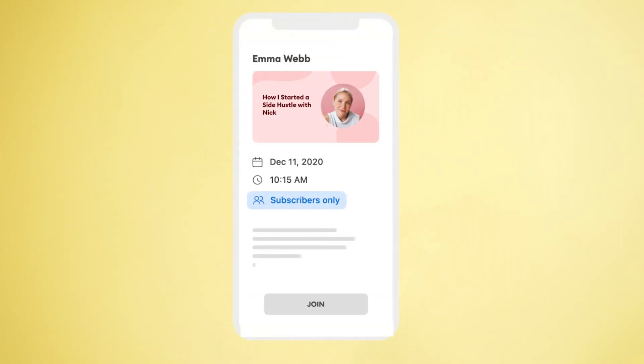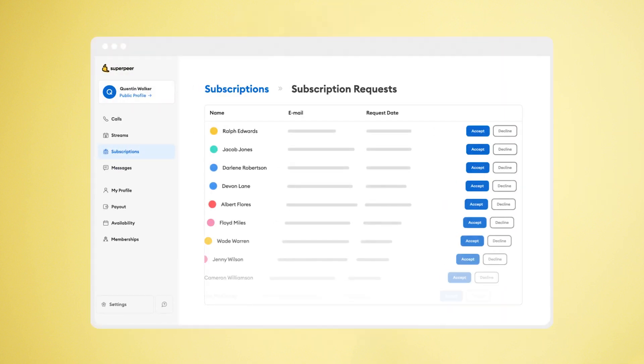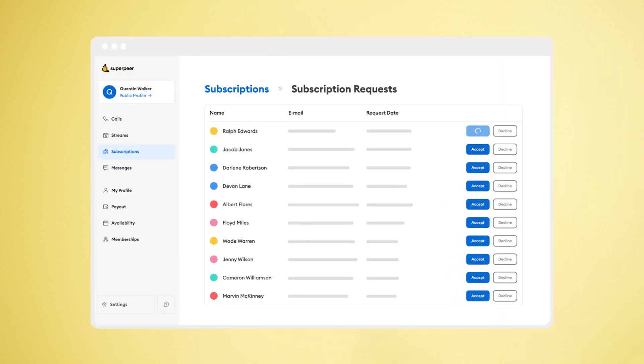You can make Superpeer channels private too, and use it for your company or members-only group. Your live streams and mentors will only be accessible to people you approve.